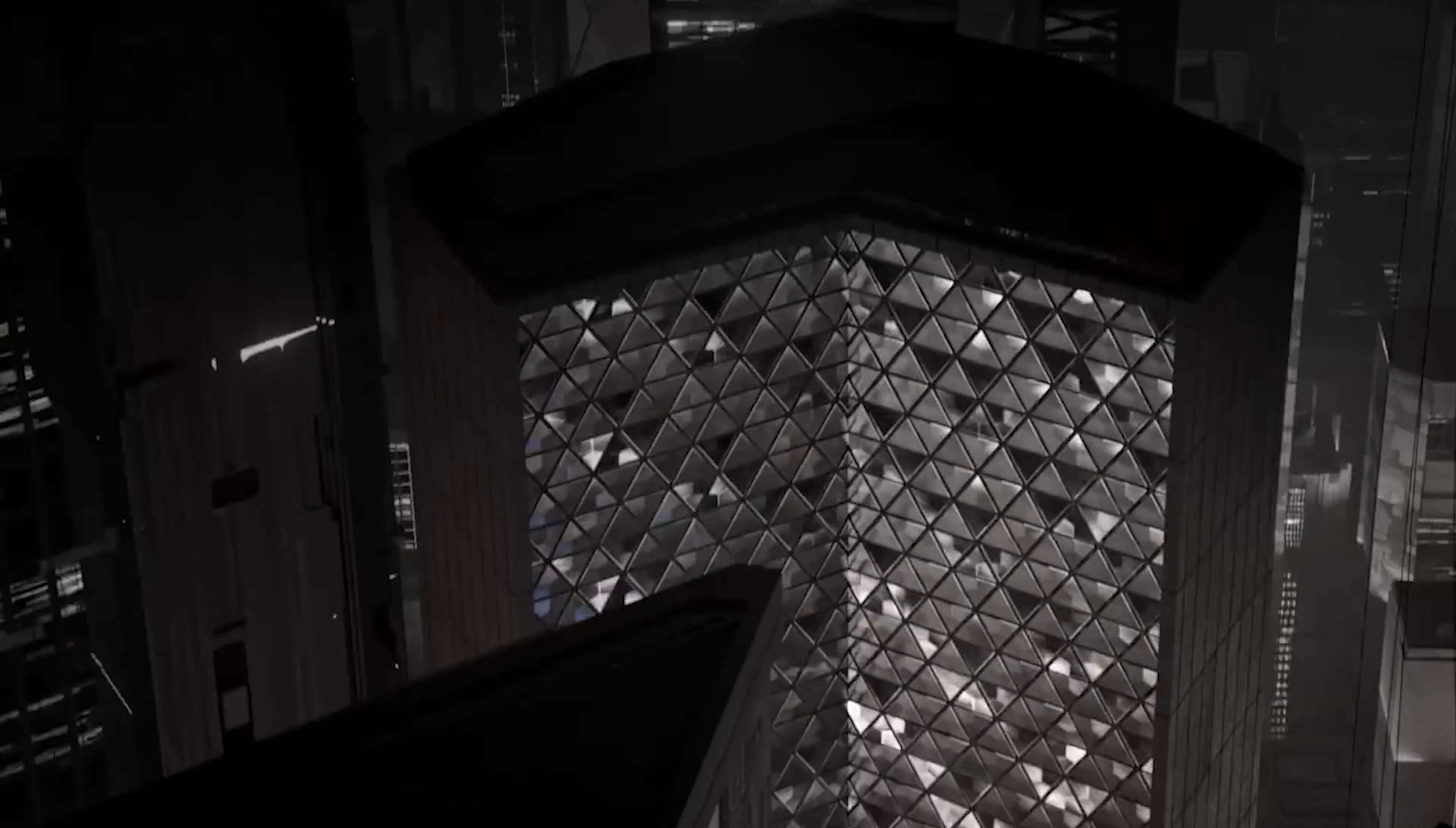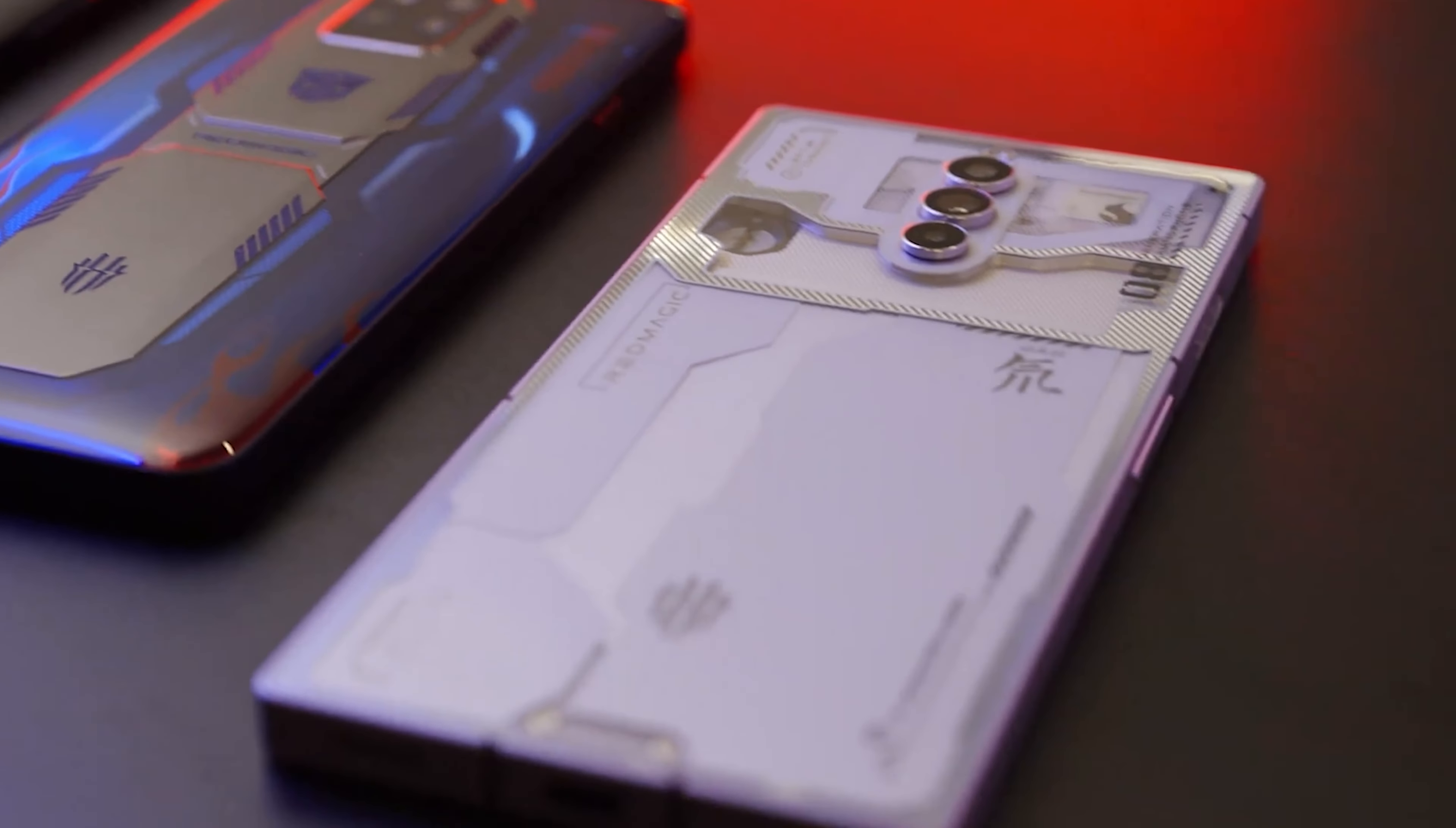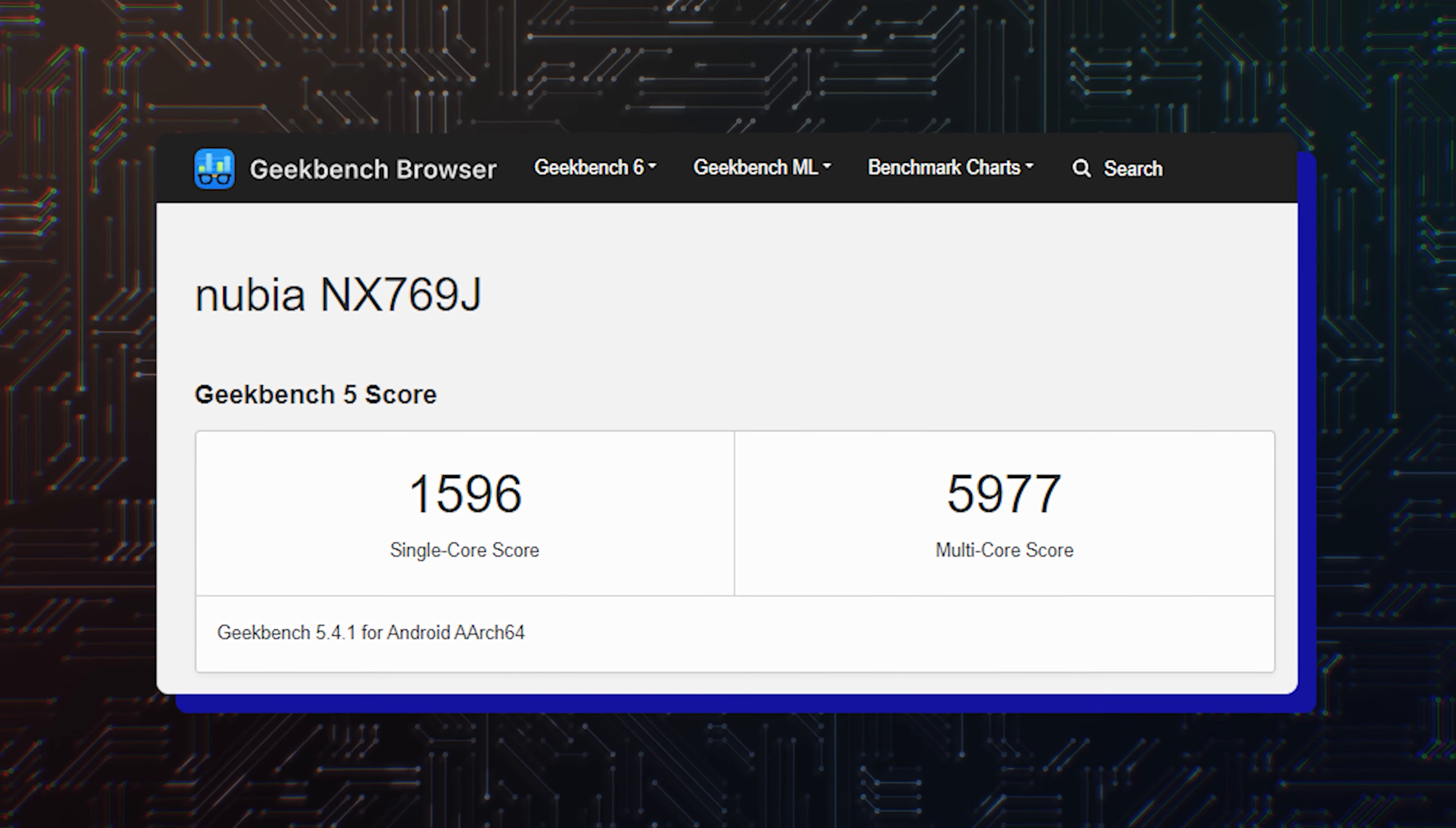However, at that time we had no point of comparison with other upcoming smartphones that will also employ the next-gen Qualcomm chip. Now we do! A newer Geekbench entry for the Nubia and the X769J, which is believed to be the upcoming Red Magic 9,